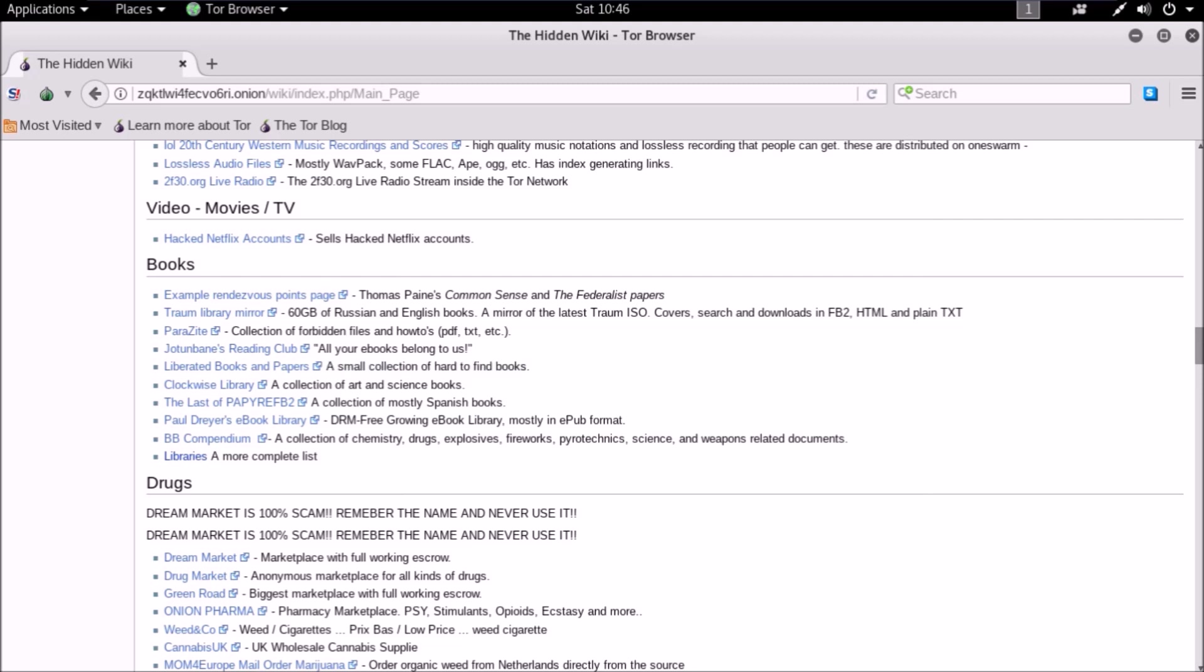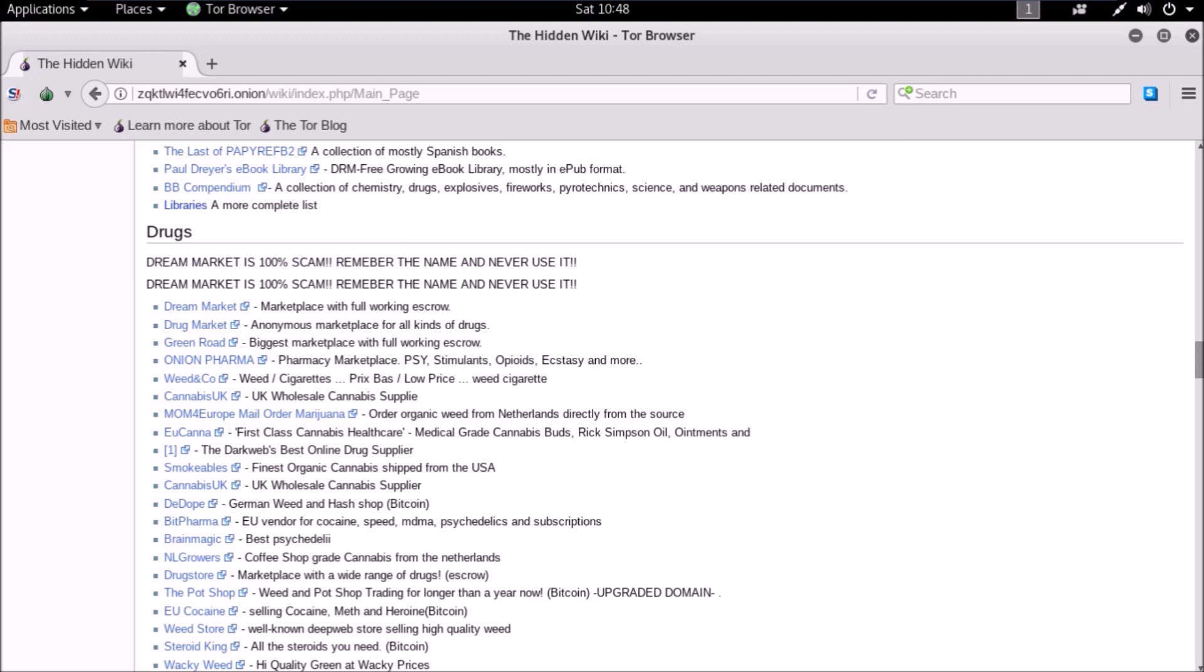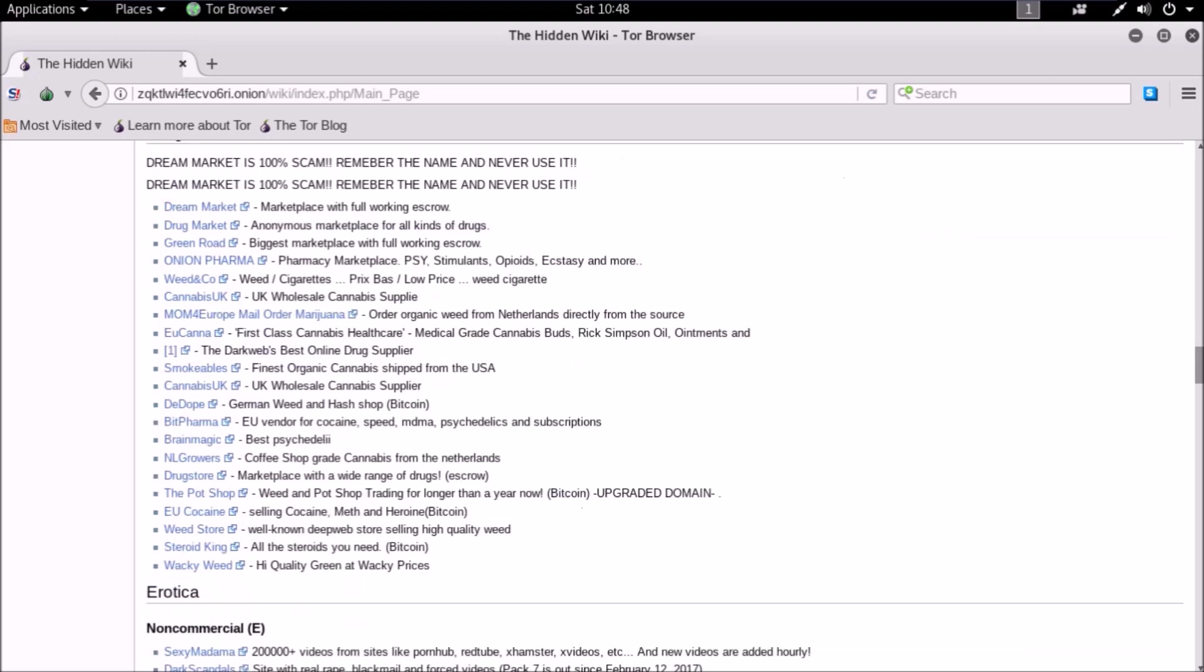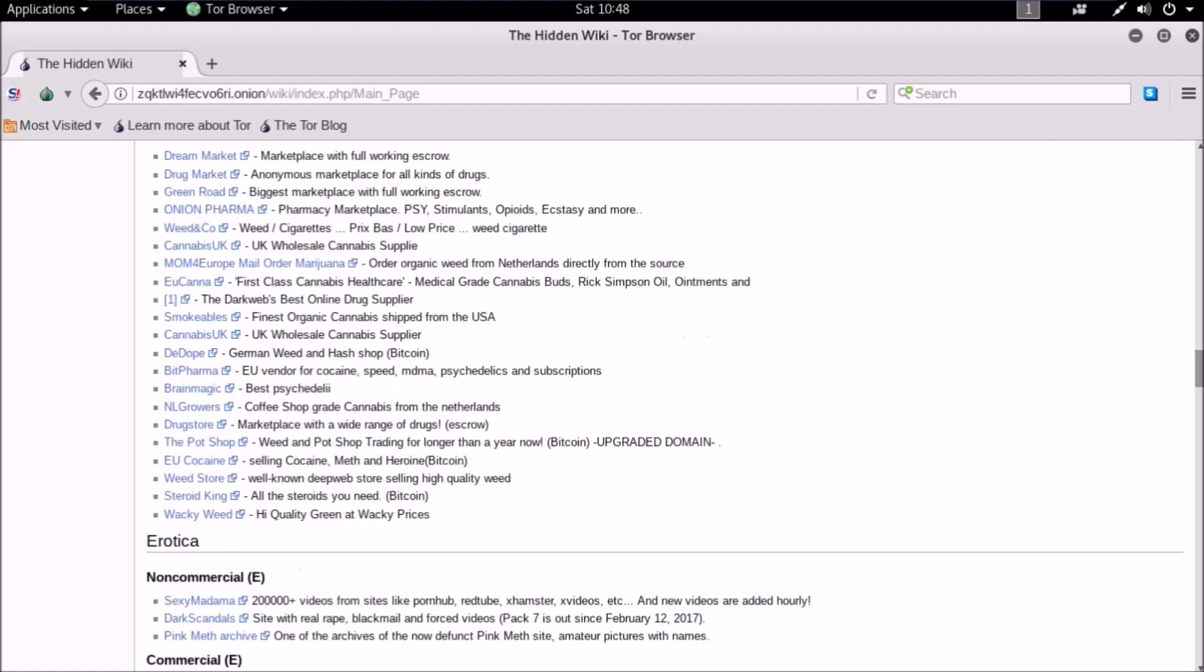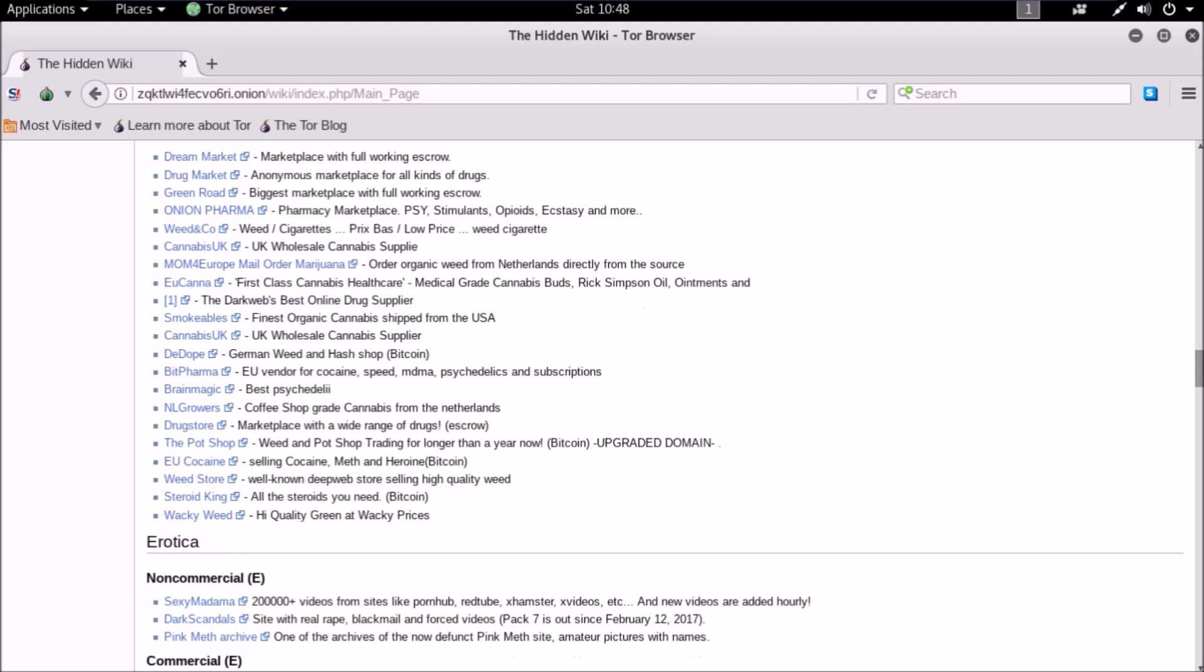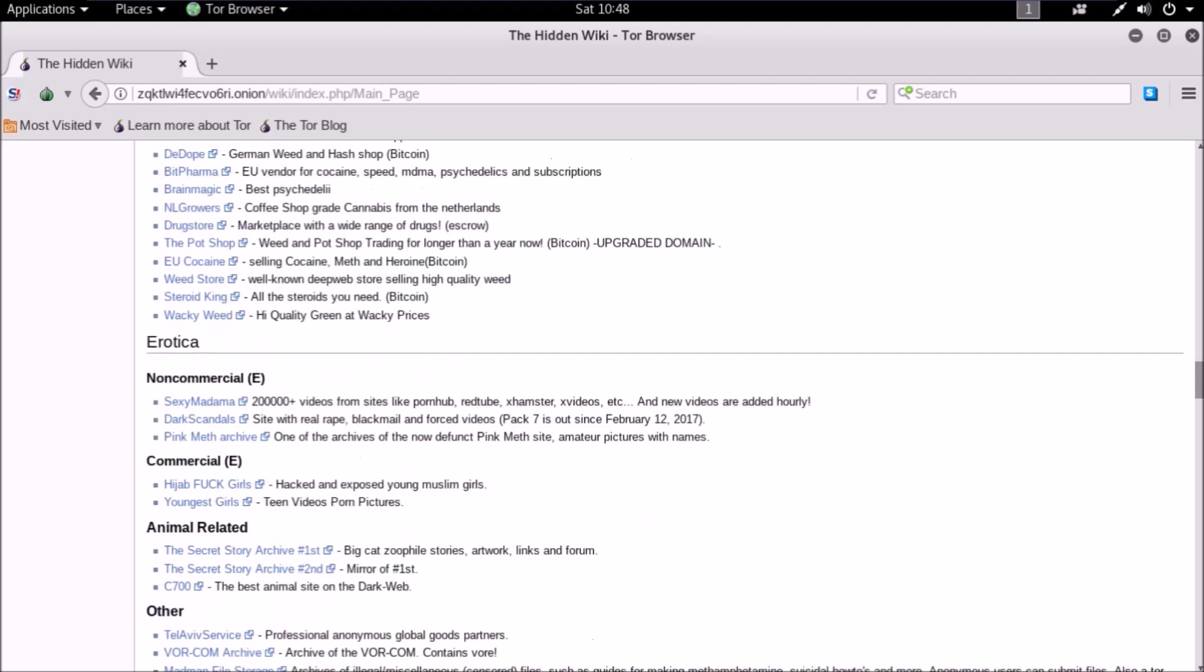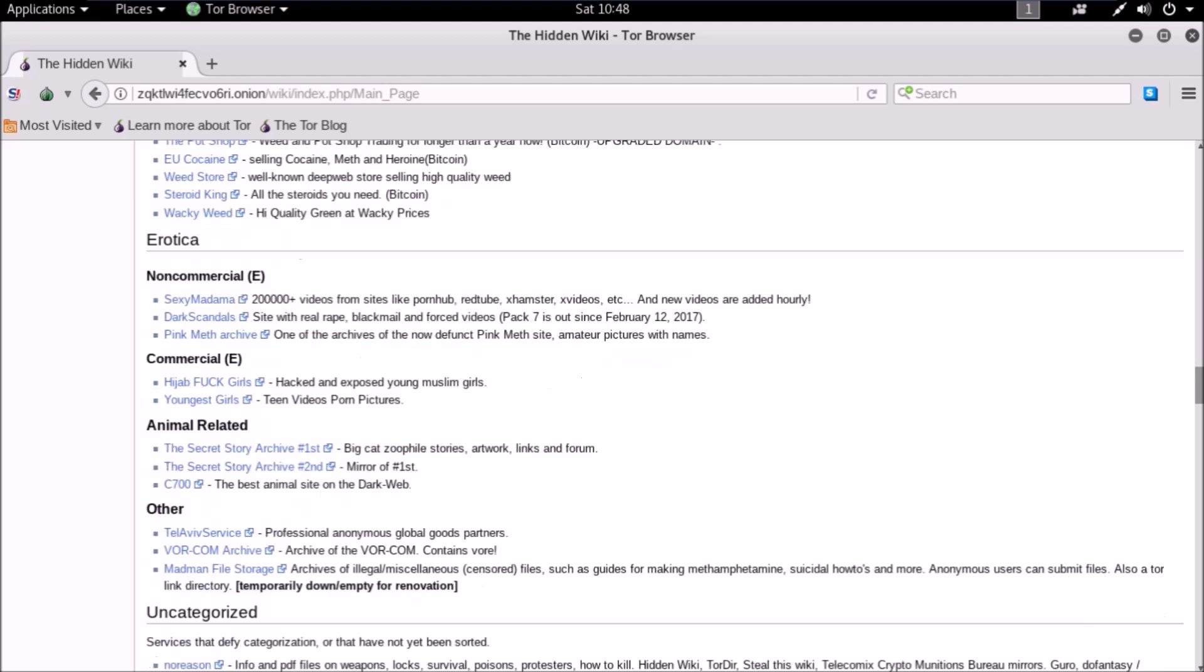We will dig very deep into every section and every link which are not even indexed on Hidden Wiki, and you will get to know how to roam around. Drugs is the most dangerous section on dark web where most of the sites are scams. Remember Silk Road which was taken down? We will also explain how it was taken down and what were the flaws. We warn you not to use this section. These videos are only for education purposes only.